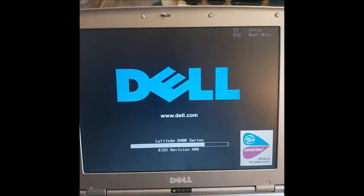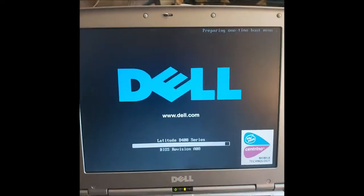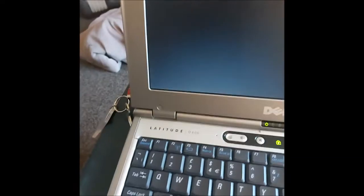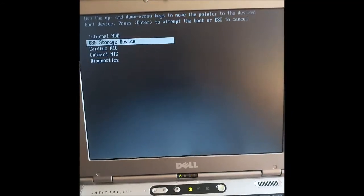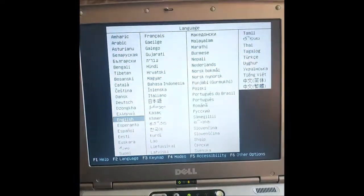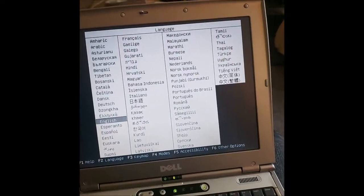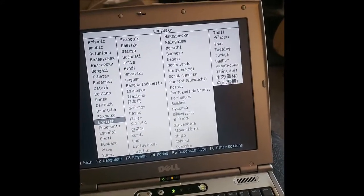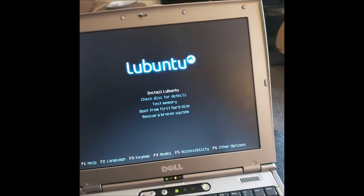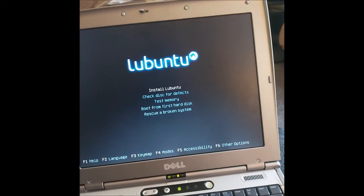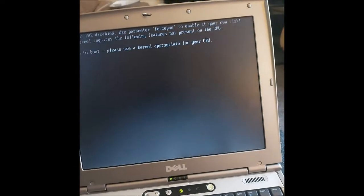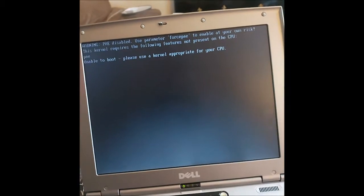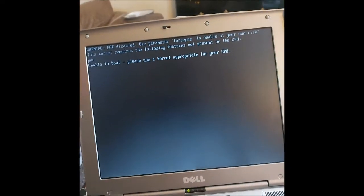And with installing Linux, I have to select my USB drive, then I believe I select English and install and it shouts at me. Great.